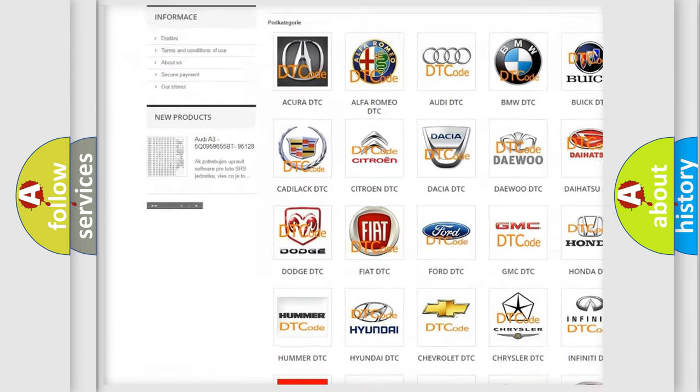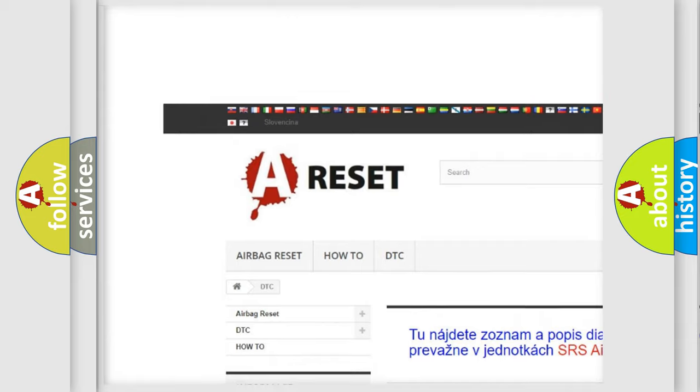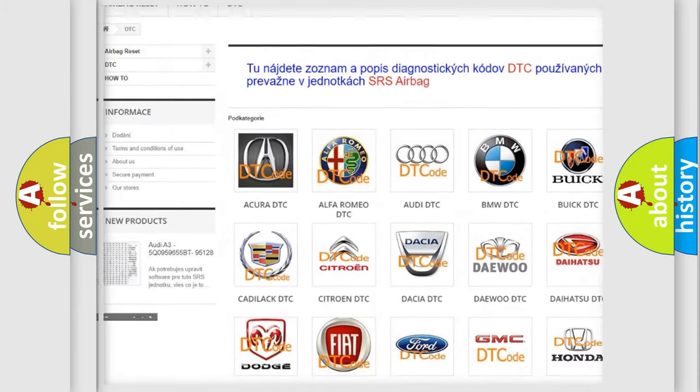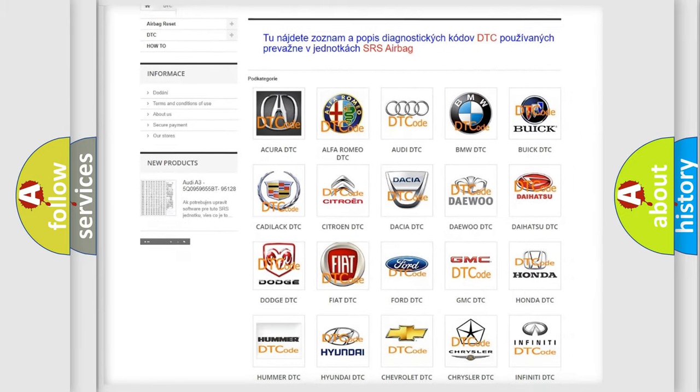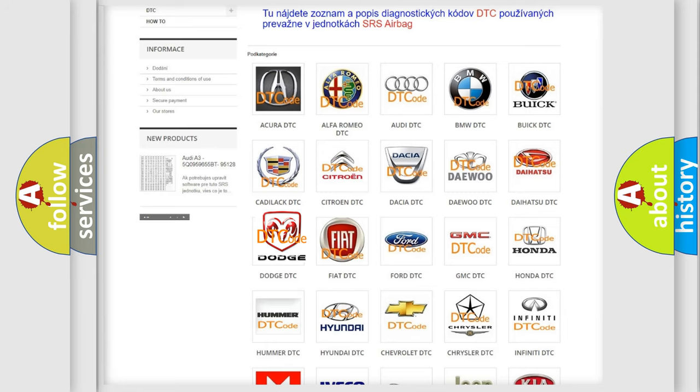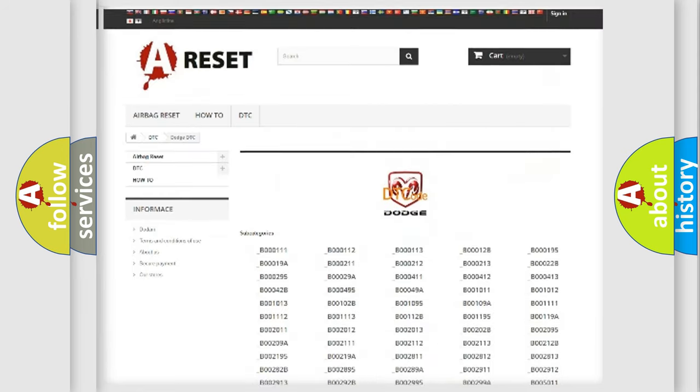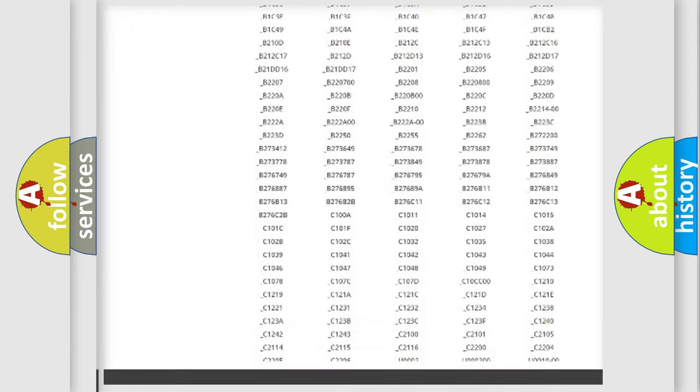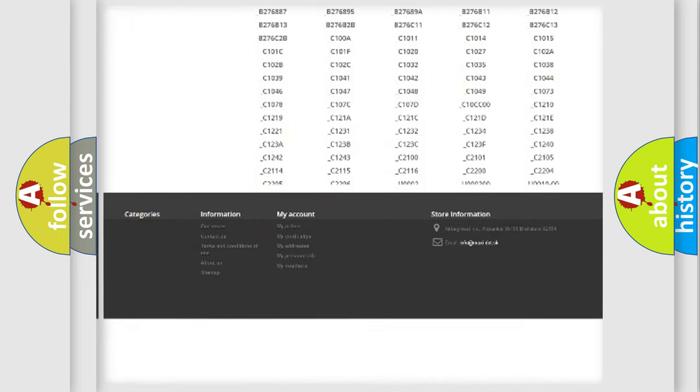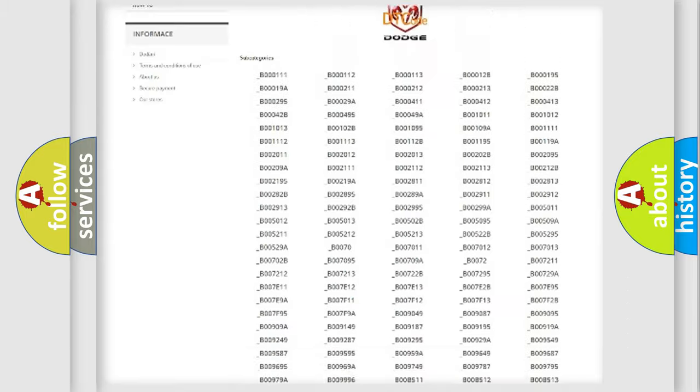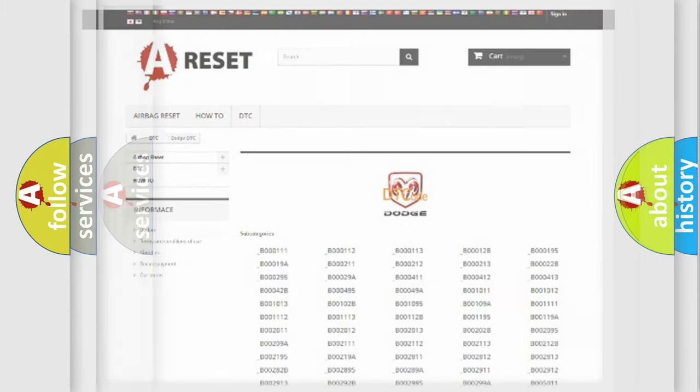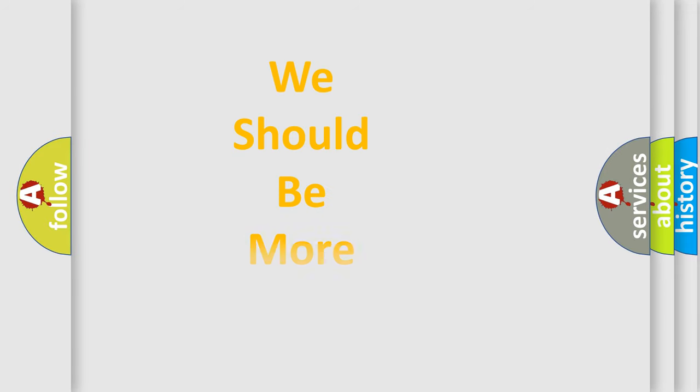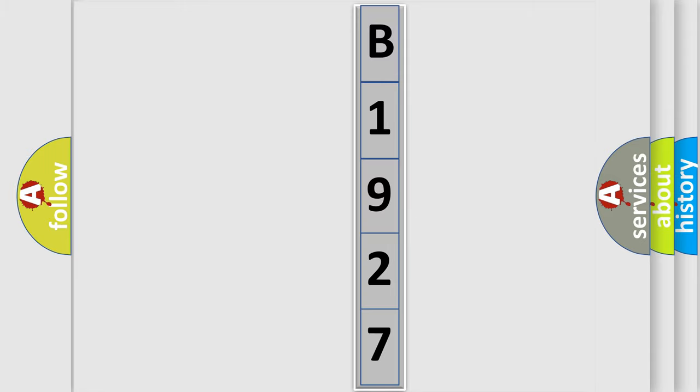Our website airbagreset.sk produces useful videos for you. You do not have to go through the OBD2 protocol anymore to know how to troubleshoot any car breakdown. You will find all the diagnostic codes that can be diagnosed in Dodge vehicles, and many other useful things. The following demonstration will help you look into the world of software for car control units.